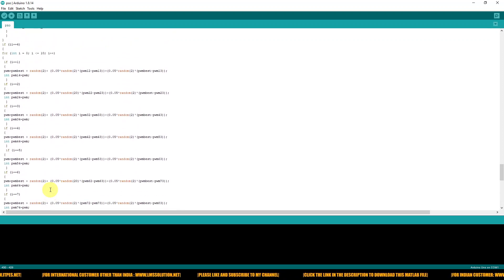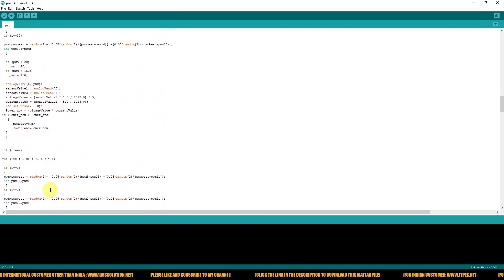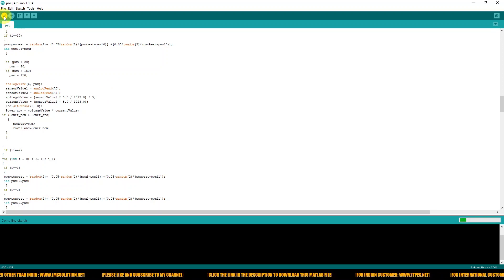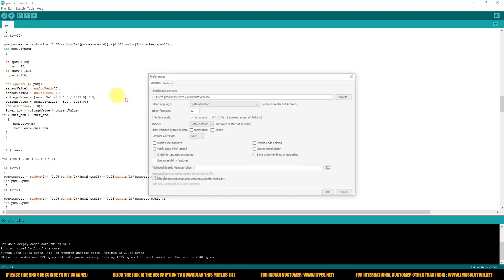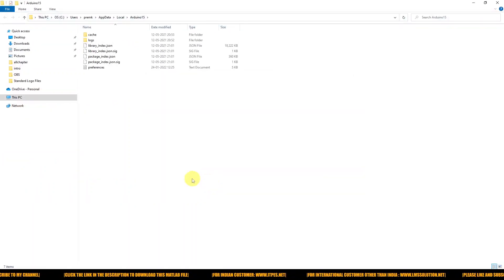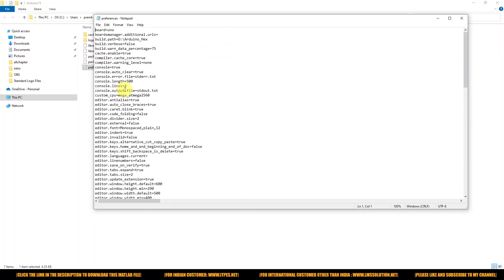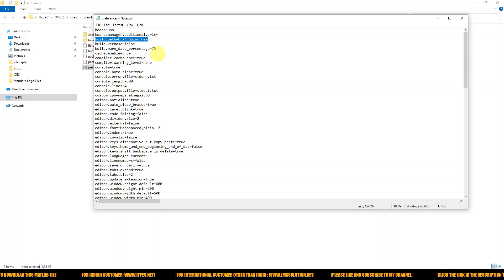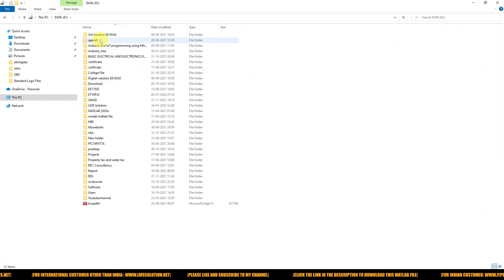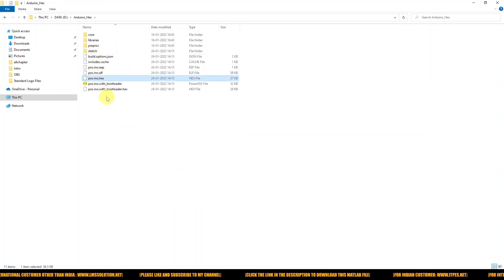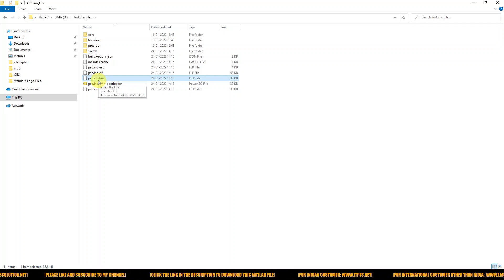This code is created for PSO MPPT in Arduino. Next, compile the code. After compiling, go to File and check the preferences — you can see that the hex code will be generated in the path D-drive in the Arduino hex folder. Go to that folder in D-drive, click Arduino hex, and the hex file will be generated for the PSO MPPT. This hex file will be used in the Proteus software for implementing and testing the concept.